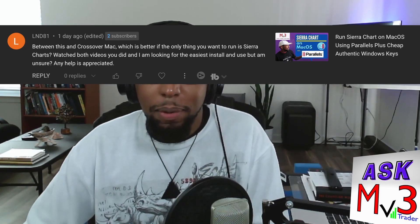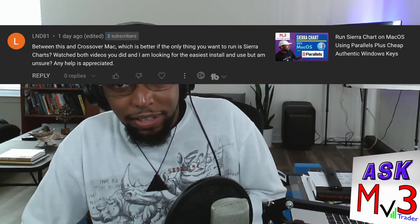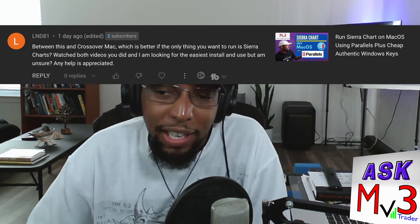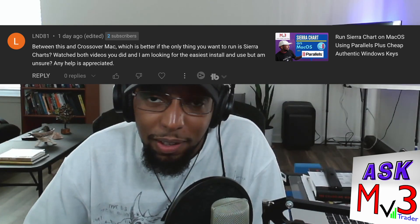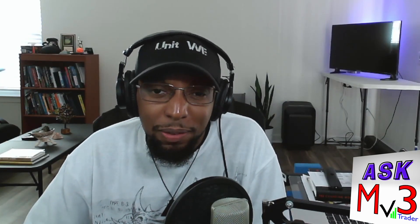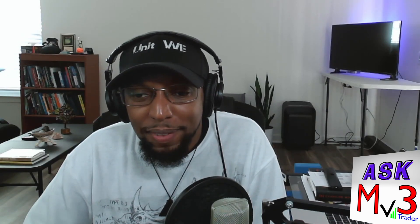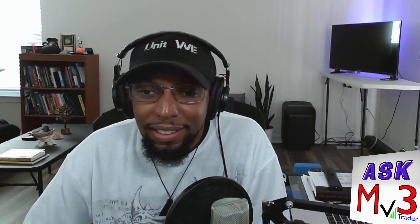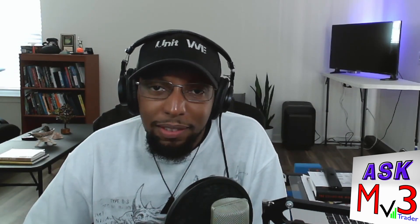If I remember correctly — it's been a while since I did CrossOver Mac — I did have some issues with CrossOver at points, but I don't remember the install being that difficult. In terms of installing, Parallels was easy to install, and I don't remember having too many issues with CrossOver either.